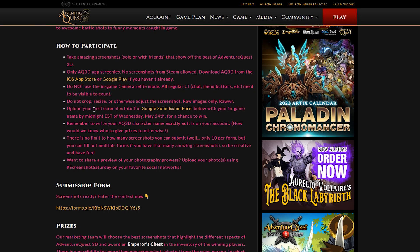Also says do not crop, resize, or adjust the screenshot. So it has to be just the screenshot. Just a basic screenshot as it is.